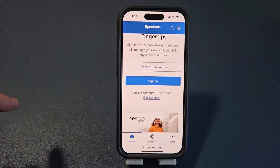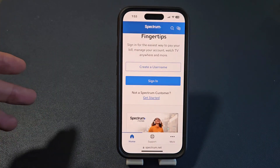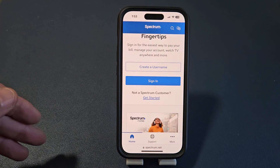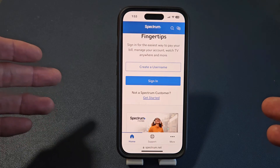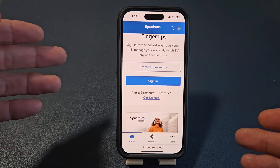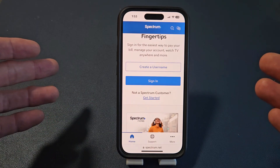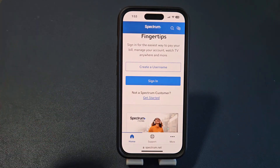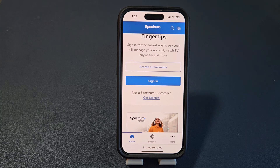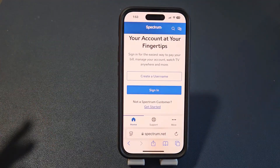So Spectrum is your internet provider for your Wi-Fi, and you basically want to change your Wi-Fi password or your network name — basically your SSID. It's very simple to do, a lot easier than I actually anticipated.